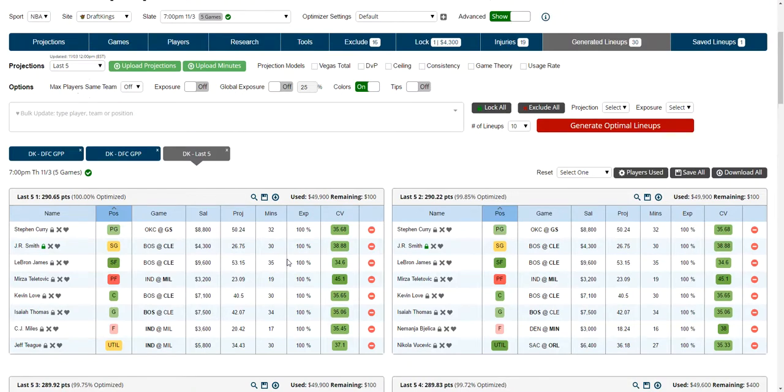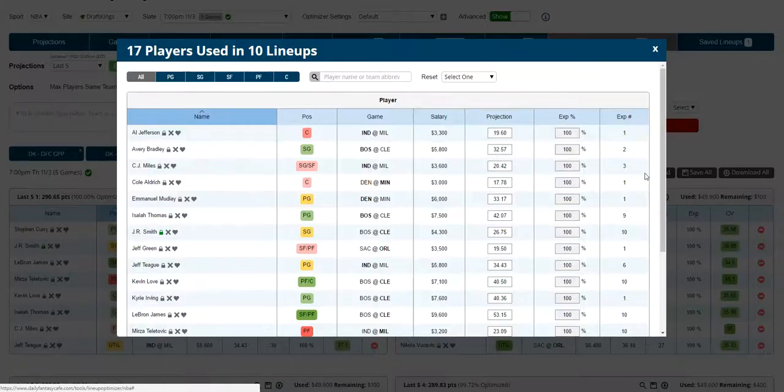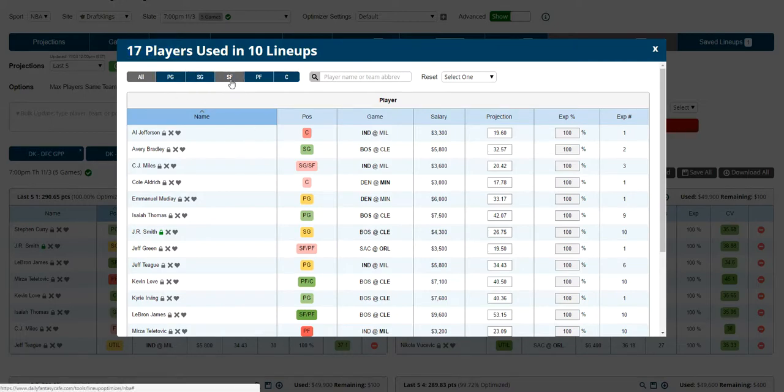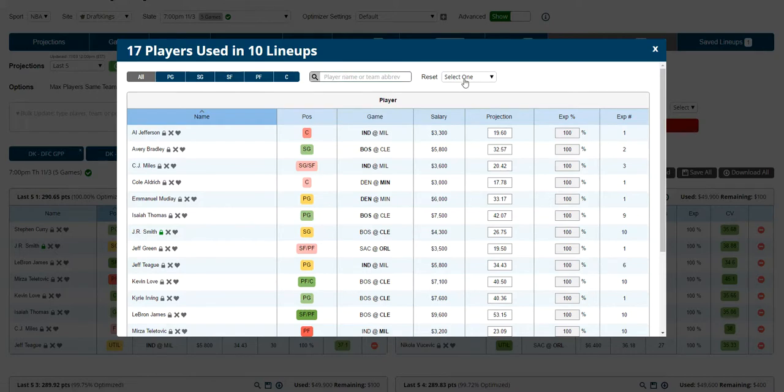Another way to manage all the players on the screen is to click the players used. That will show you all the players used in the lineups you generated within this tab. It'll sort them by position. You can search for them or reset.